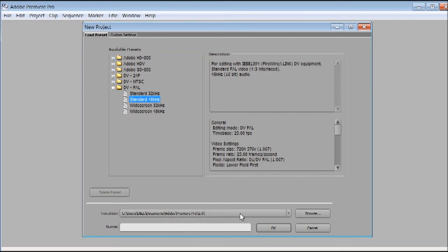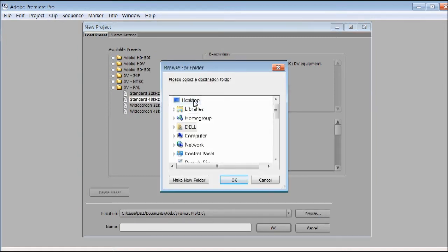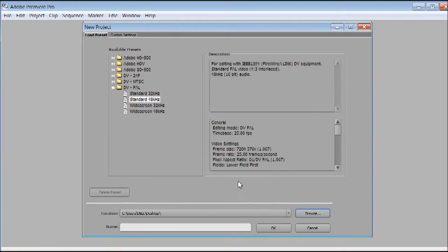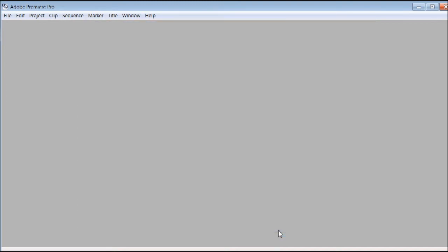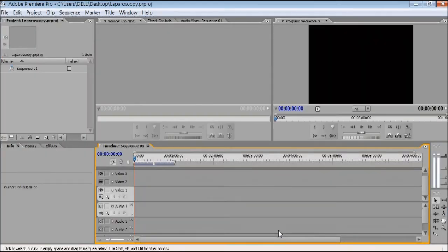By default it is saving files in the Adobe Premiere folder inside My Documents. If you want, you can click here and select the desktop so that all your files will be available there. Now you have to give a name for your project — suppose we name it 'laparoscopy' — and then click OK.